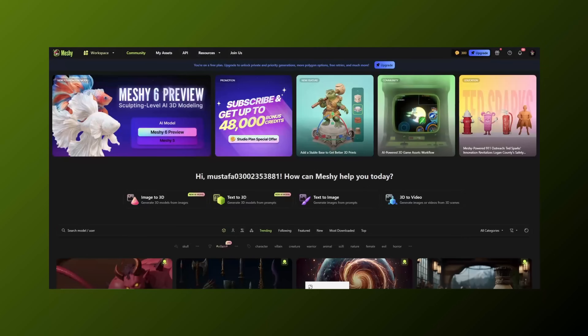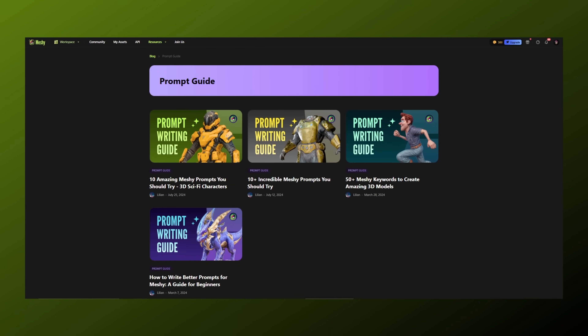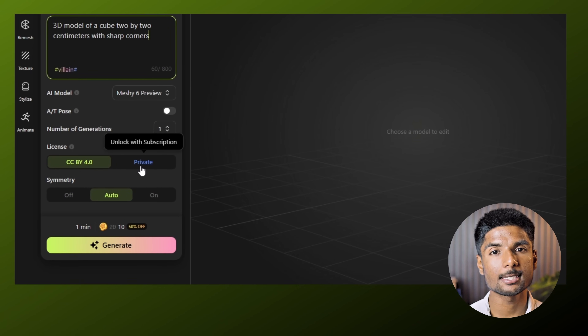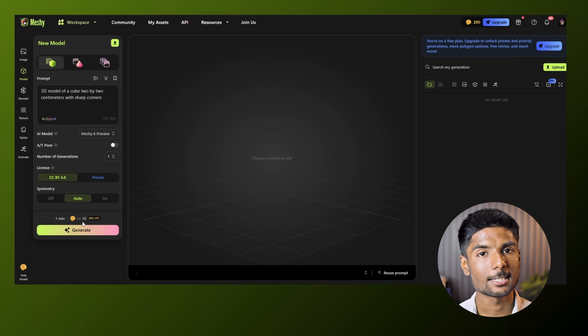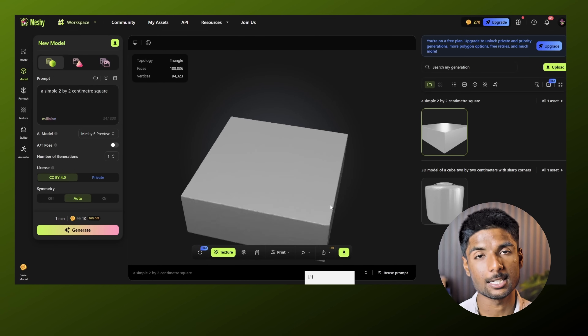Now let's get into 3D generation. Here you can choose between the text-to-3D and image-to-3D tools. There's also an examples option where you can use pre-made prompts or learn how to write effective prompts for Meshy AI. For now, let's make a basic 3D model of a cube — 2x2 centimeters with sharp corners. Next, we will select a private license, or if necessary, you can use the CC BY 4.0 license. Just hover over the little eye icon to view a description of these options. We will set symmetry to auto, and if you want consistent results across multiple generations, enable the fixed seed option. The process takes around a minute and requires 10 tokens. The tool works quickly and our 3D model is ready in under a minute.